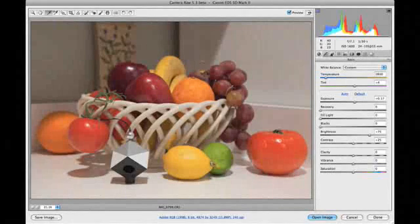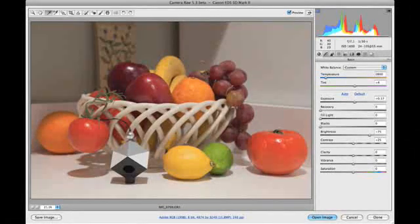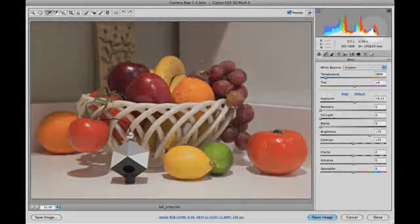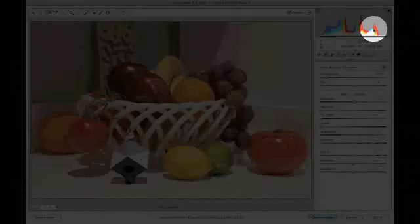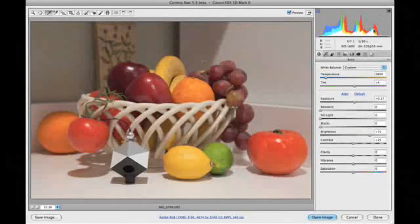As we did in Lightroom, we'll adjust exposure to brighten the image. We'll watch both the spider cube and the histogram display to prevent clipping at the right edges of the color channels.